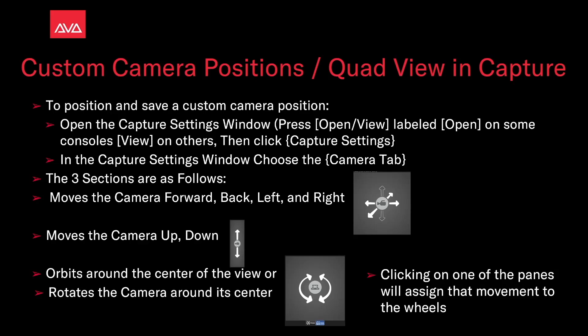The three sections are as follows. The first one moves the camera forward and back, left and right. The center moves the camera up and down. The third orbit supports the camera around the center of the view or rotates the camera around its center. Clicking on one of these panes will also assign that movement to the wheels.